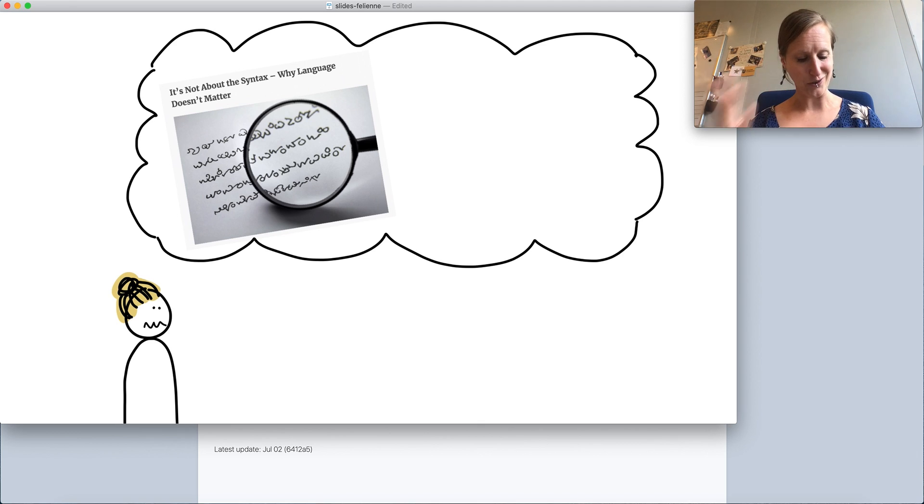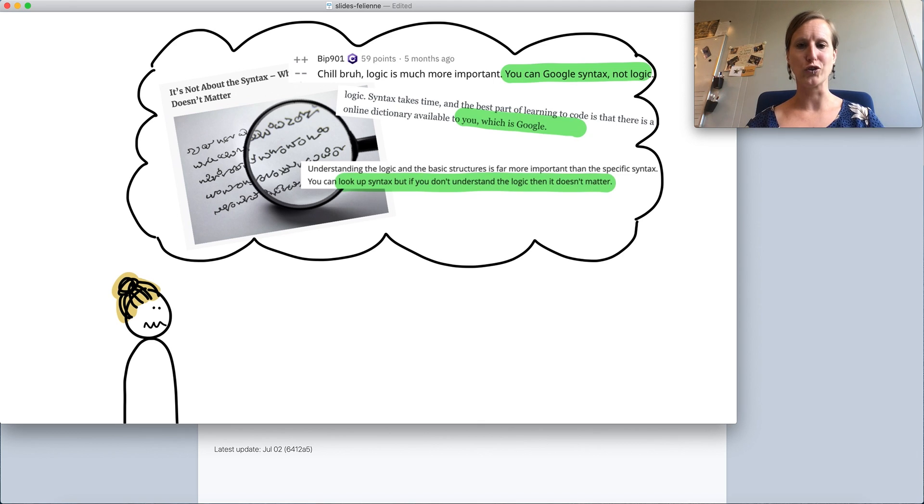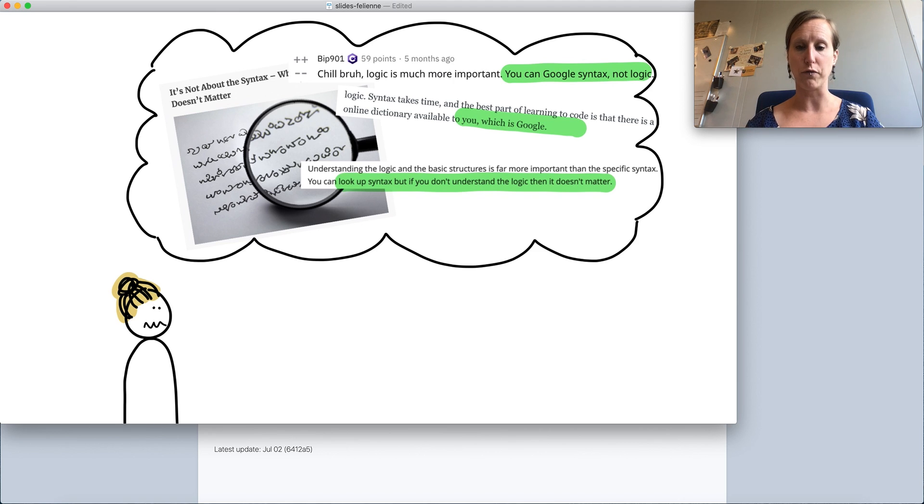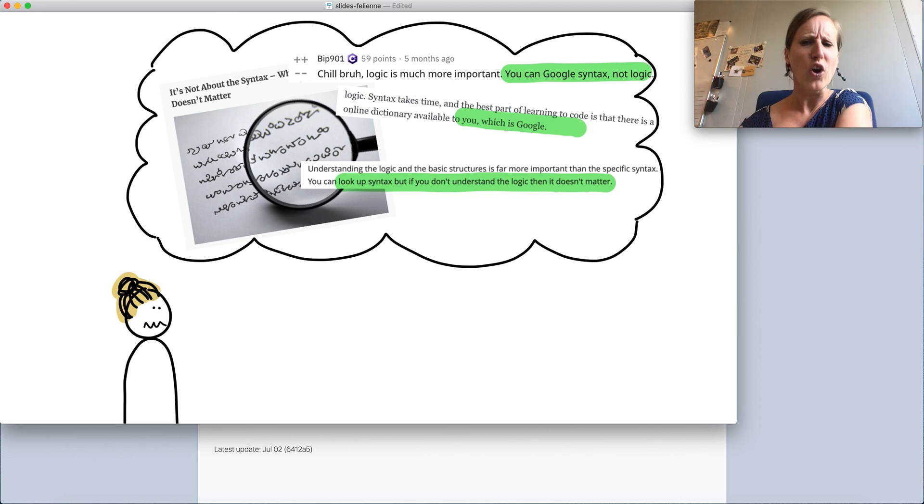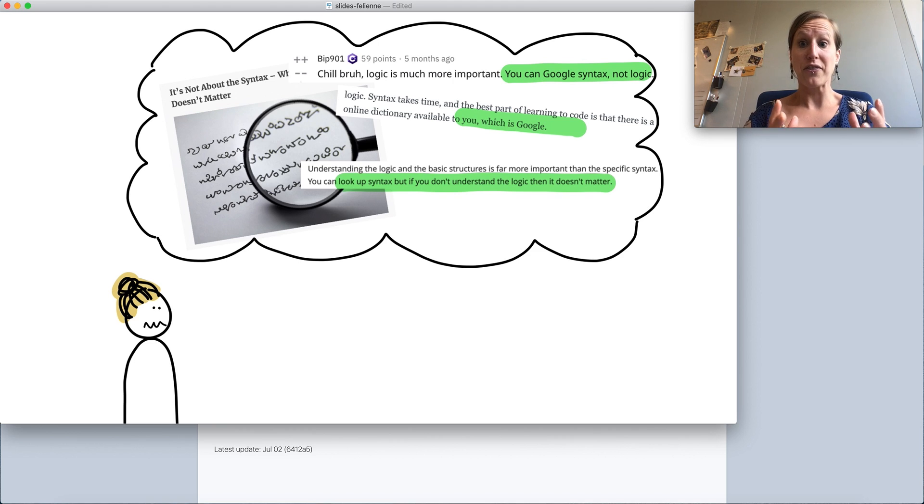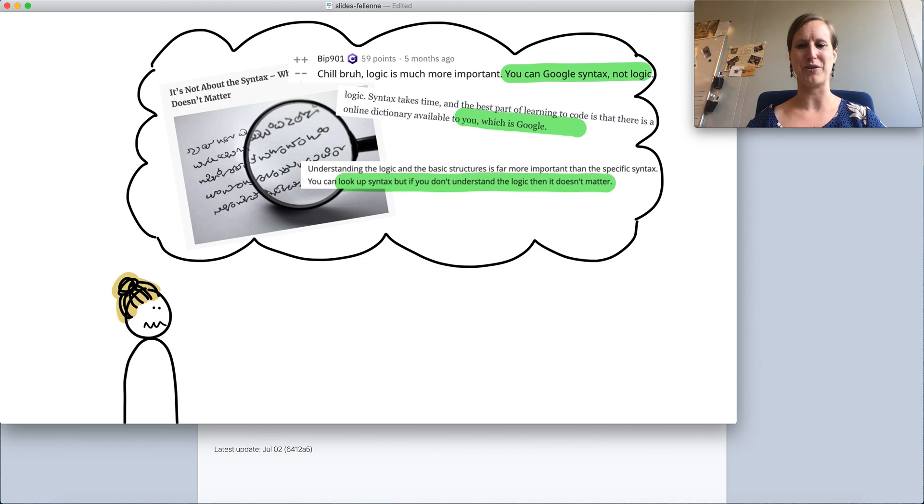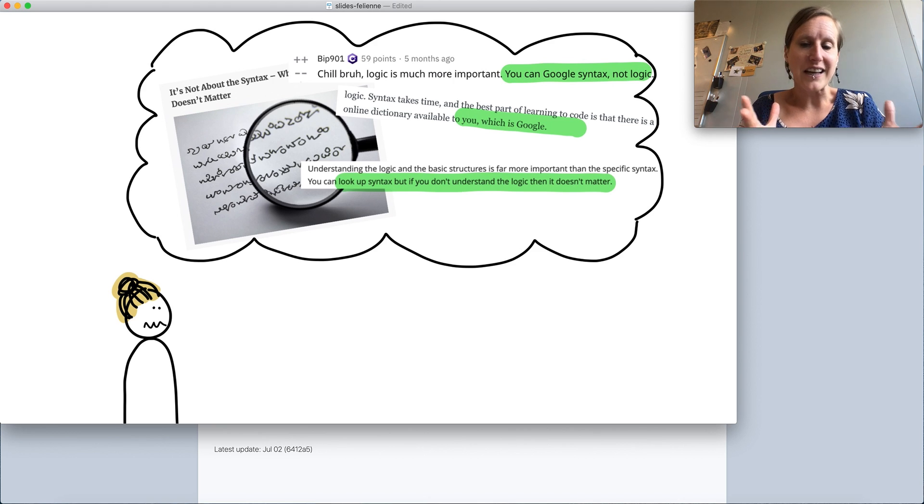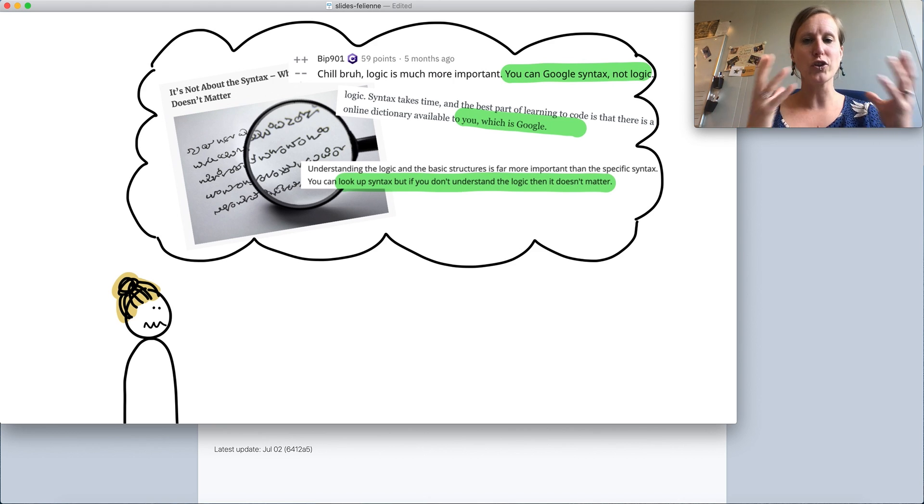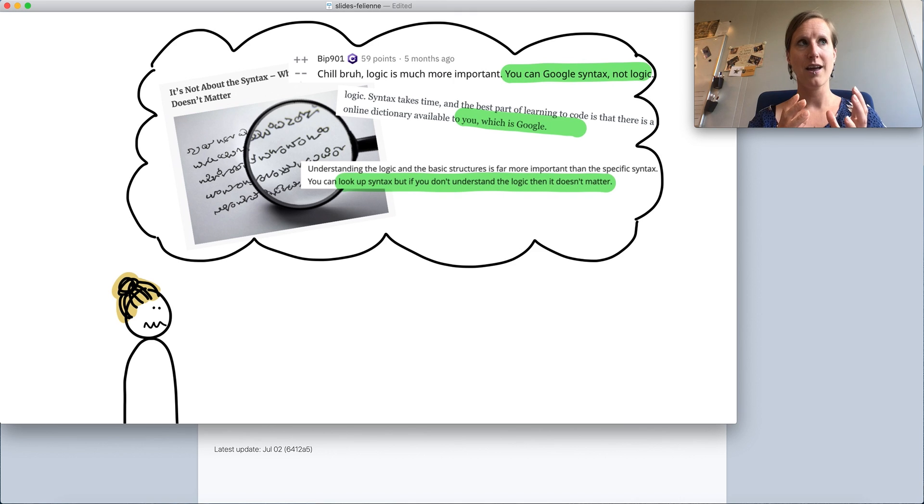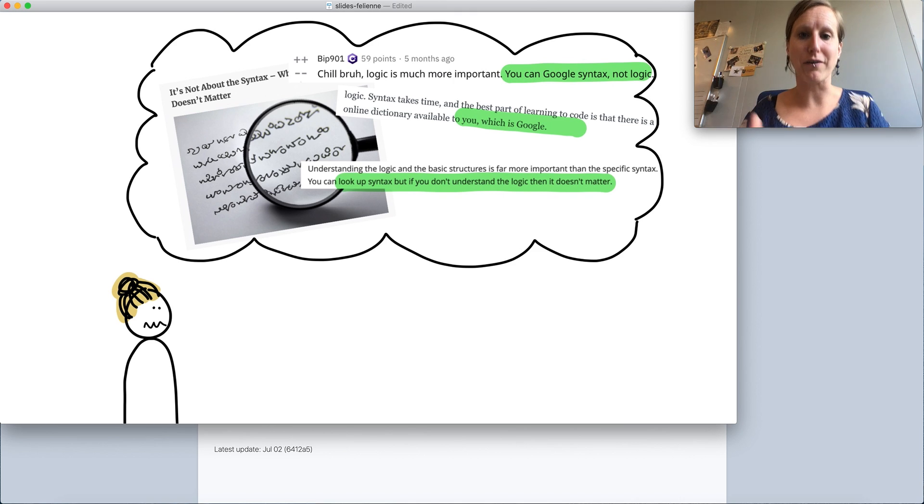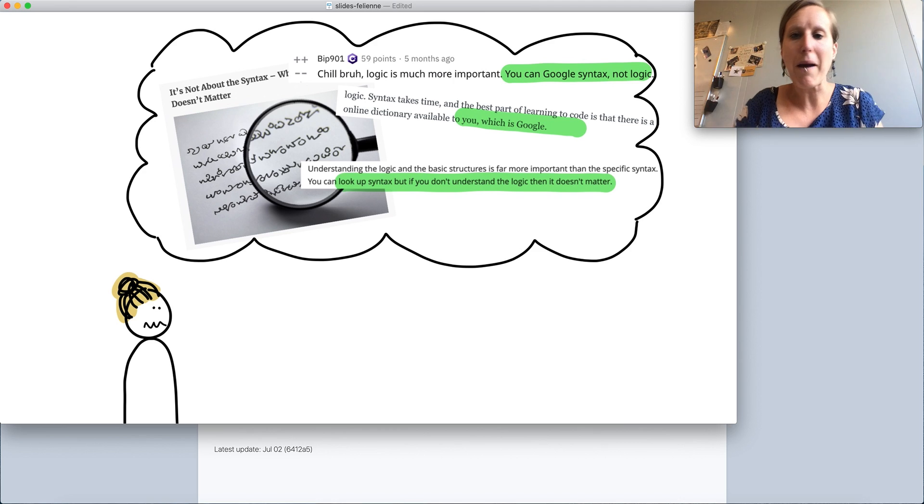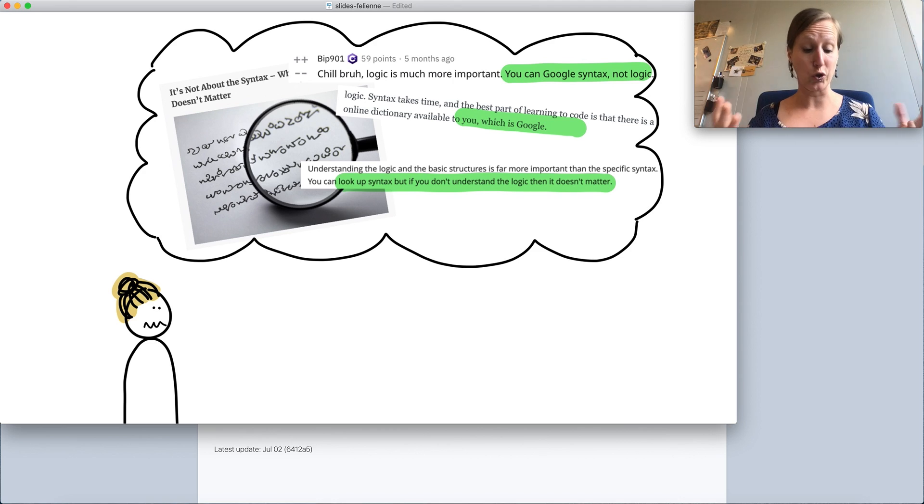I think partly this is because I was part of the community of programming. Let's have a look at what our community says about what's hard about programming. Well, definitely it's not syntax. Syntax cannot be the thing that's hard. Language doesn't really matter. And if you look at forums like Reddit or Stack Overflow people will say you can just Google syntax.